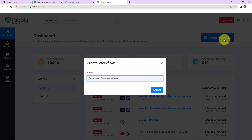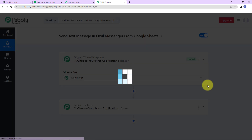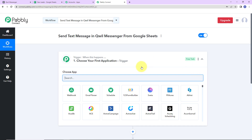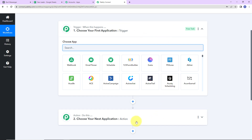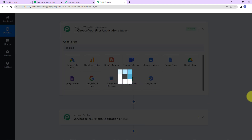A dialog box has appeared asking us to name this workflow. My objective is that every time I receive new information in my Google Sheet — meaning a new row is added with information about a new lead — a message should automatically reach my team on Quill Messenger. I am going to name it 'Send Text Message in Quill Messenger from Google Sheets.' Let's click on create. Here we have reached a window with two important events: trigger and action. Triggers and actions are the core concepts on which this entire automation works. Trigger is 'when this happens,' and action is 'do this.'